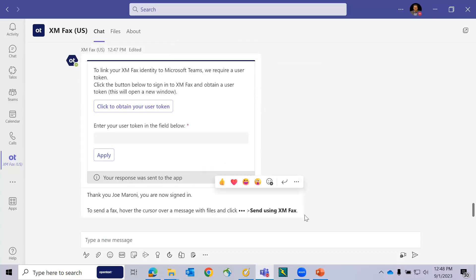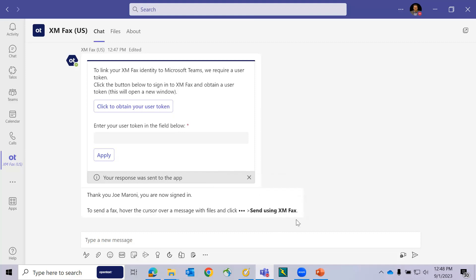This integration is now complete, and it lets me know that I can send a document using the send commands through XMFAX.